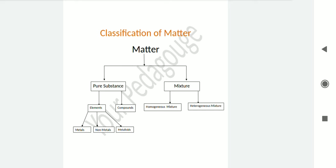We can further divide pure substance into two categories: elements and compounds. An element is something that has only one kind of atoms, and compounds are those that have more than one kind of atoms. That is the idea about elements and compounds.